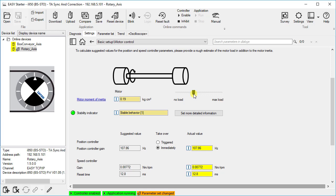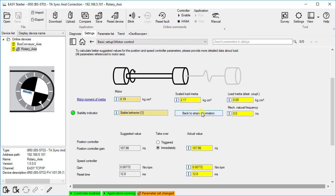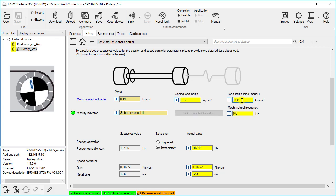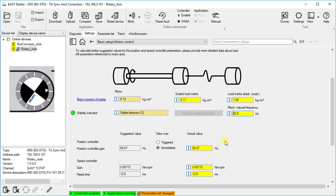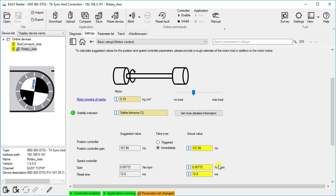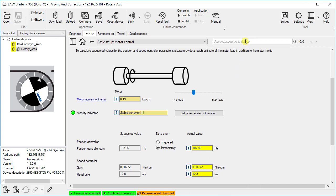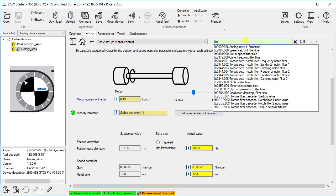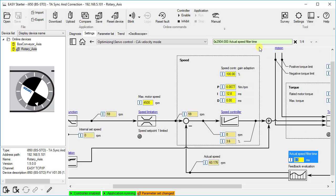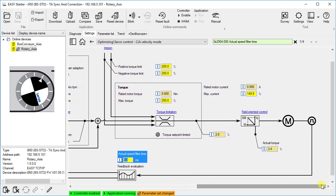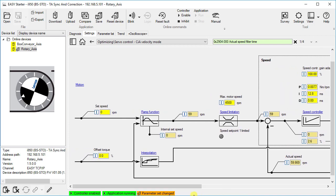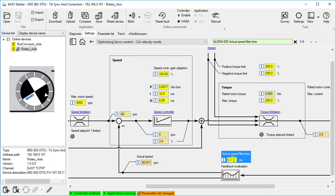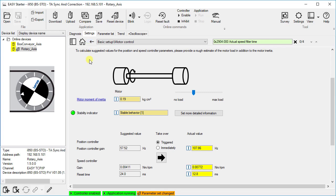If you know the load mass inertia of the machine, you can use the set more detailed information button to directly enter the physical values for calculation. For detailed input, not only the rigid coupling but also the elastic coupling of the load is considered. In this case, it is necessary to specify the mechanical natural frequency. The optimal reset time of the speed controller is primarily dependent on the filter time of the actual speed feedback. Any change in the actual speed filter time is automatically considered when calculating the speed controller reset time.